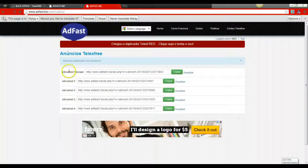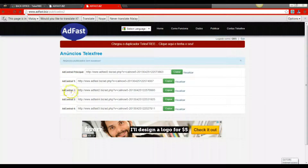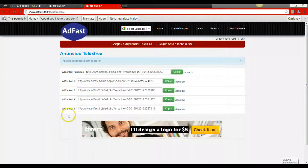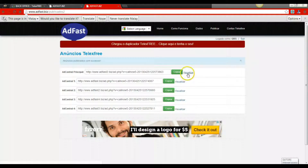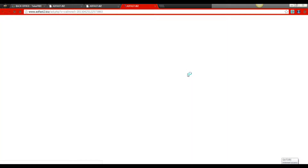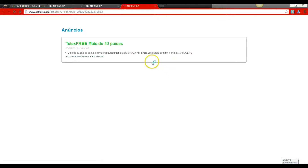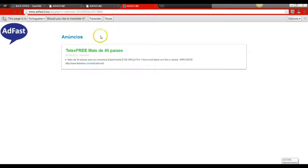As you can see, it brings up five new links: AdCentral Principal, AdCentral 1, 2, 3, and 4. These are the links that are connected to the ads for your back office. If you come over to Visualize and click on one of these visualize links, it'll take you to that specific ad for that specific link. There are our ads that we're going to use in our back office.